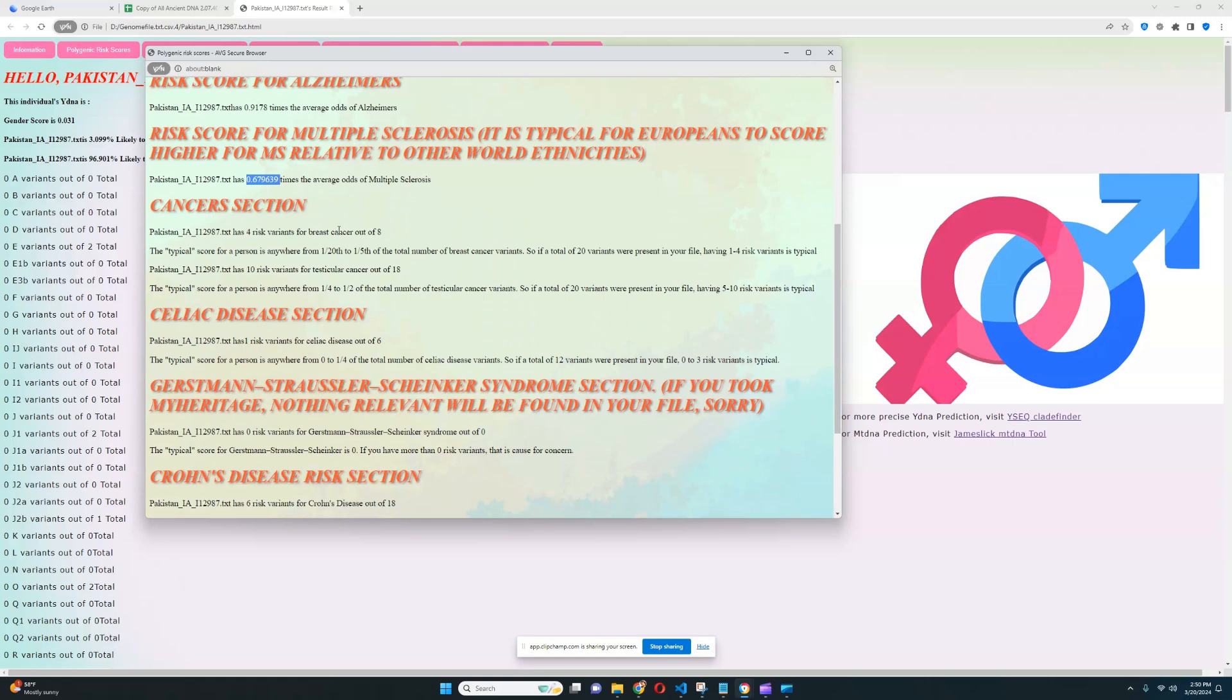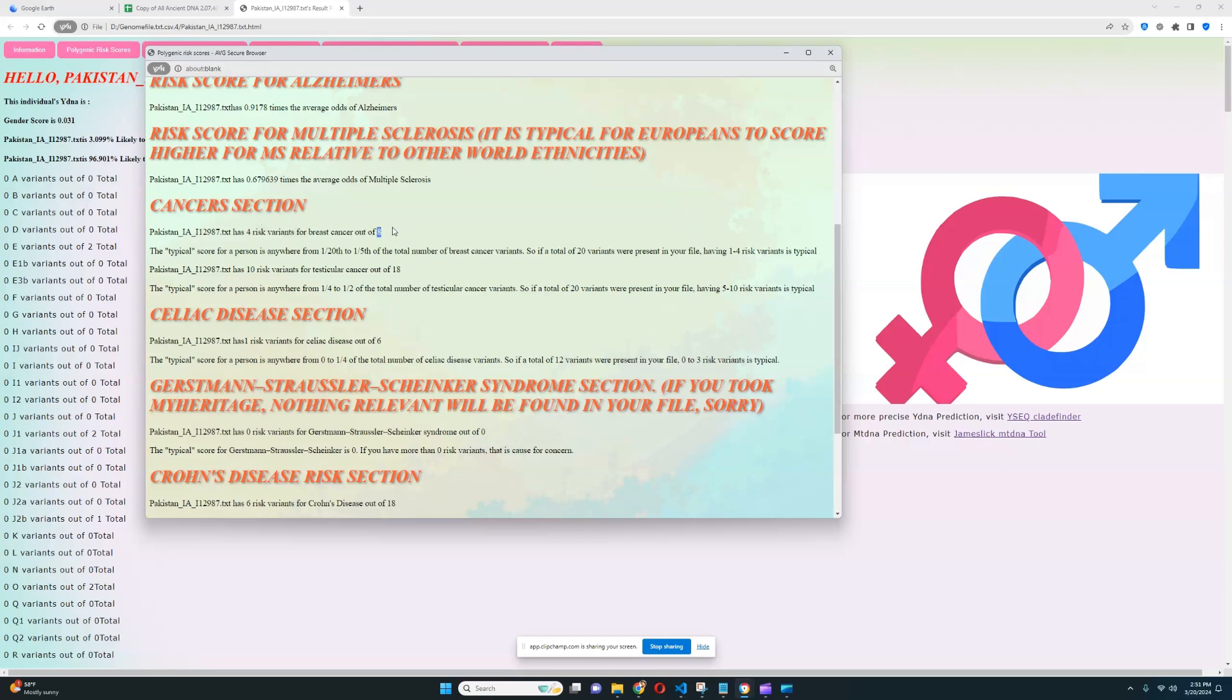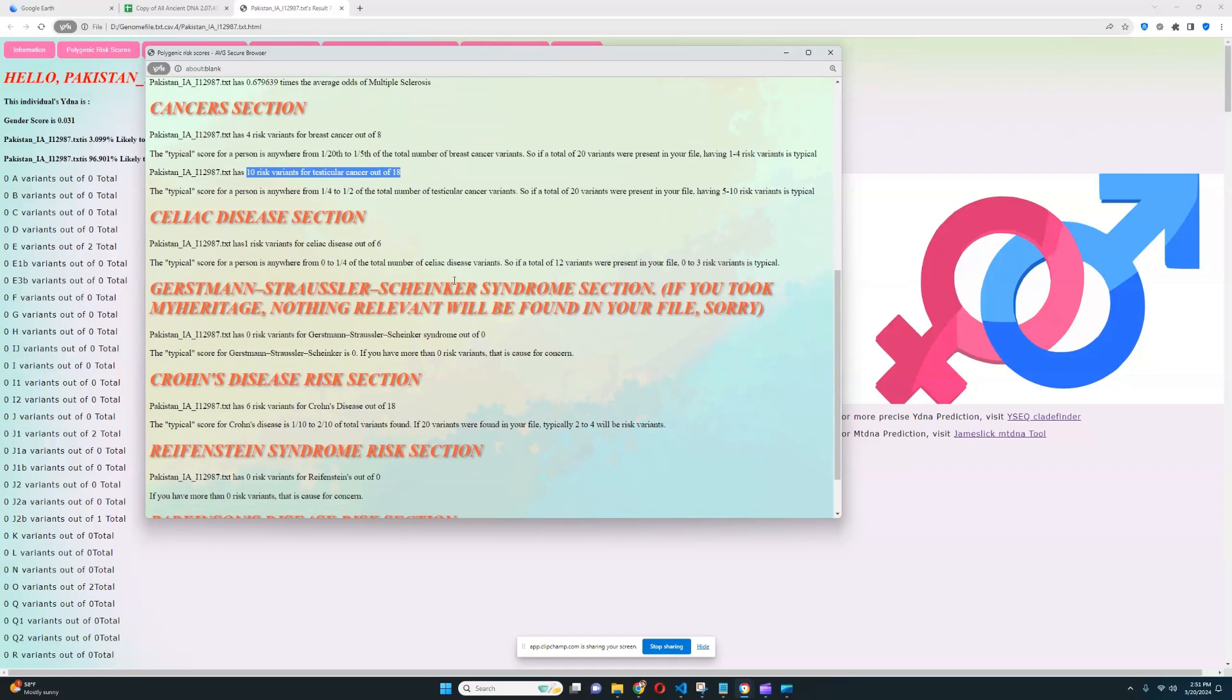Definitely very interesting to see. Four risk variants for breast cancer out of eight, which is unfortunate. But then again, eight is a signature of a low quality file. Typically with higher quality files, you will see out of 24, out of 30. In this case, it's out of eight. For testicular cancer, 10 risk variants out of 18, which is definitely very unfortunate. Higher than average for sure.